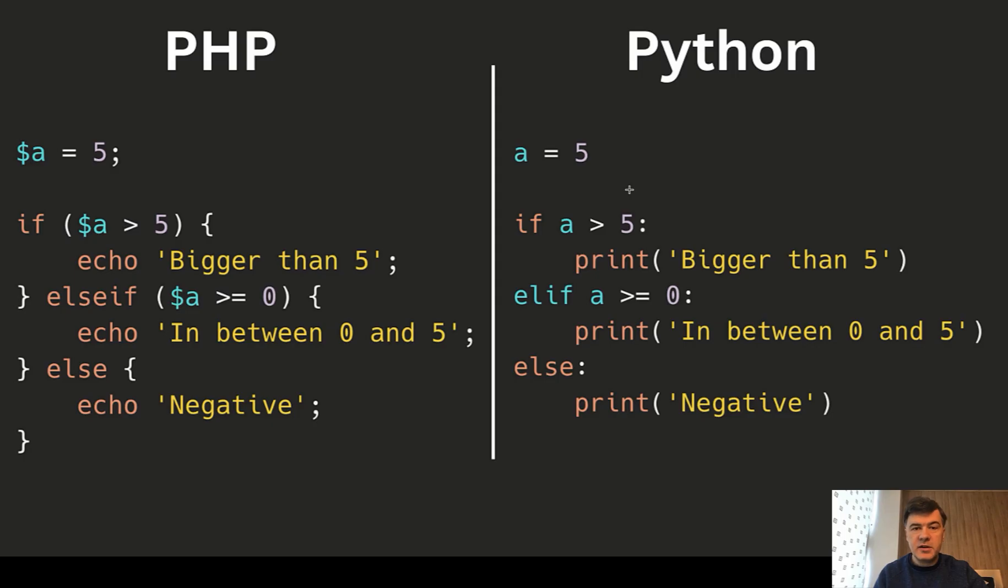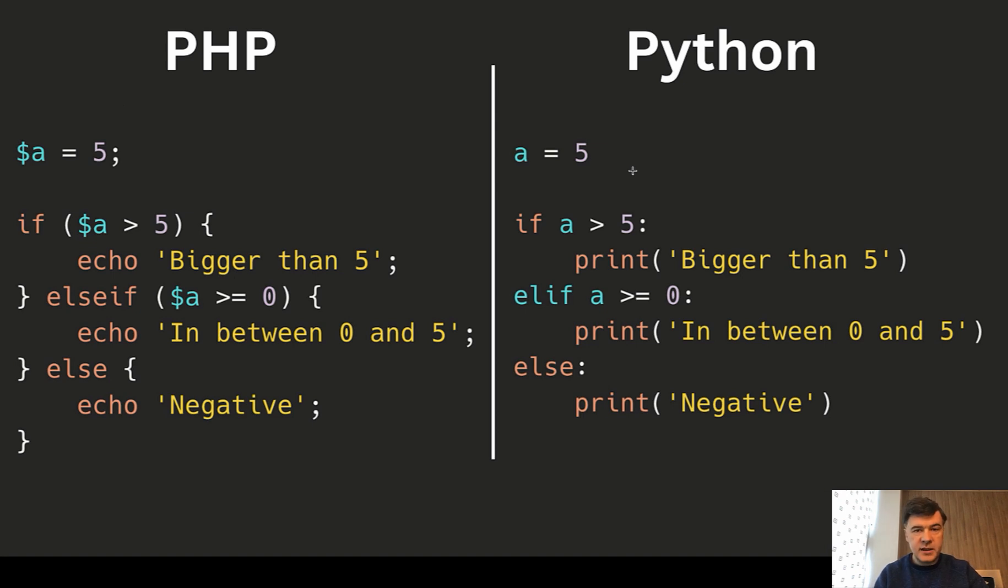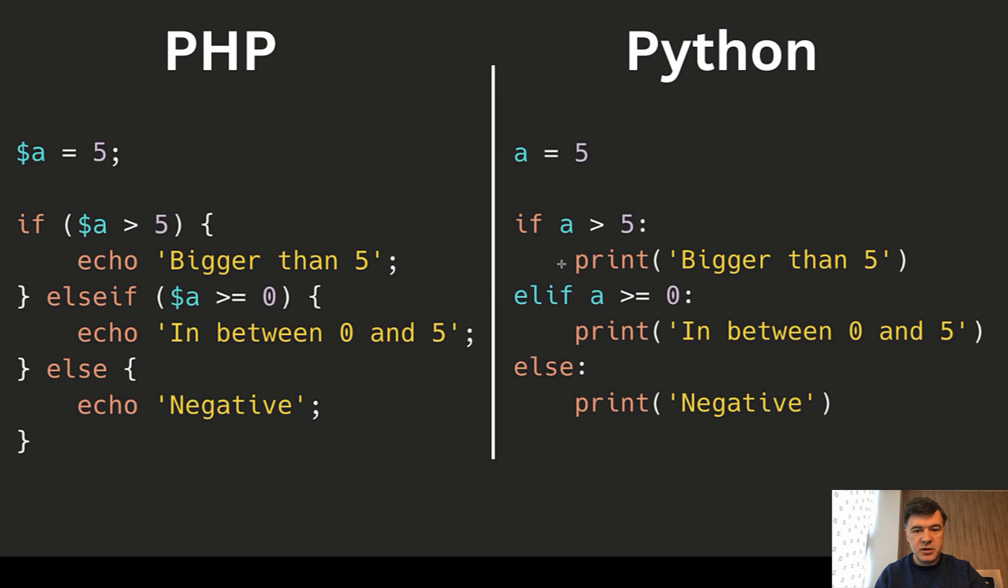First, variables. You have to have a dollar sign in PHP, and you don't need that in Python. Then end of statement: semicolon in PHP, just end of the line in Python. Then we have if statements. In PHP, it's with curly braces. In Python, it's colon and then indentation.